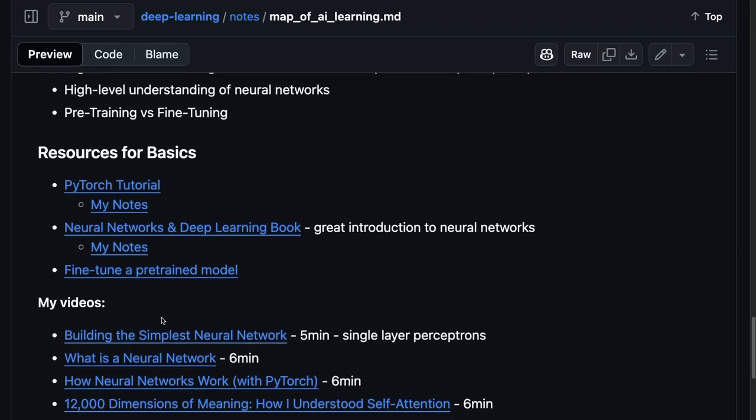I have some other content on, like, what is a neural network? How do you build one? How do you build one in PyTorch? Thinking of through this model embedding layer.